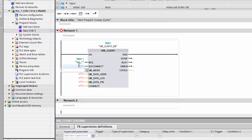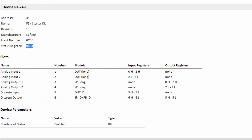The parameter MB_Mode defines the type of the Modbus request. Enter 0 for a read request. In the parameter MB_Data_ADDR, the initial register must be entered from which you want to read. You can find this in the HTML report. In this case, this is 8663.